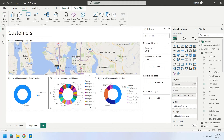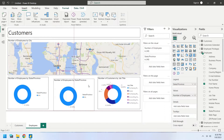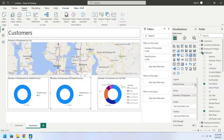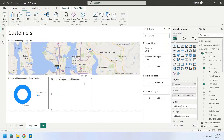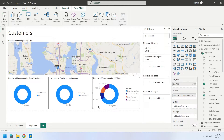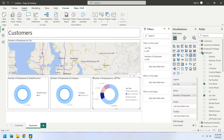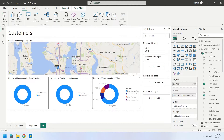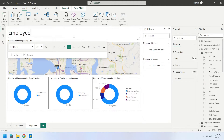Delete the next donut chart and replace it with a copy of the donut chart we just made. Replace the State or Province field in the Legend area with the Company field from the Employees table to display number of employees by company. Replace the next chart with a copy of the number of employees by company chart. Replace the Company field in the Legend area with the Job Title field from the Employees table to display number of employees by job title. Change the title of the dashboard to Employees.